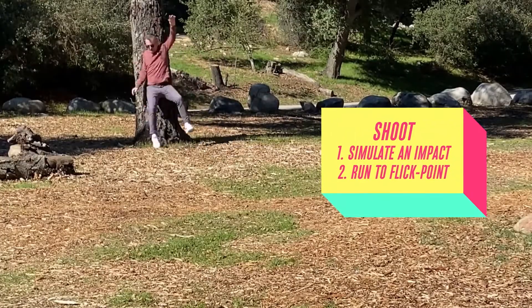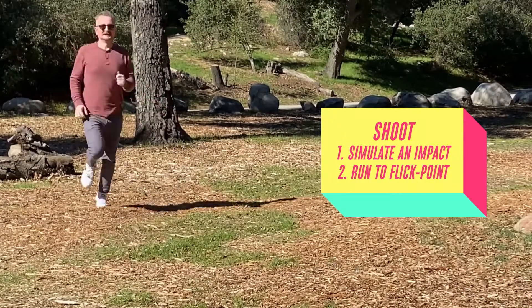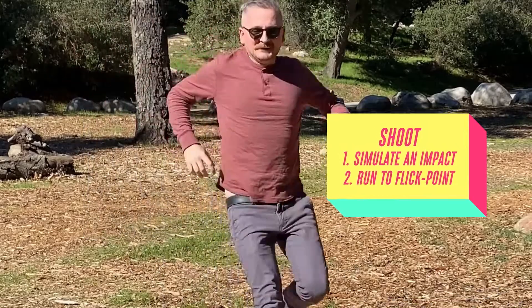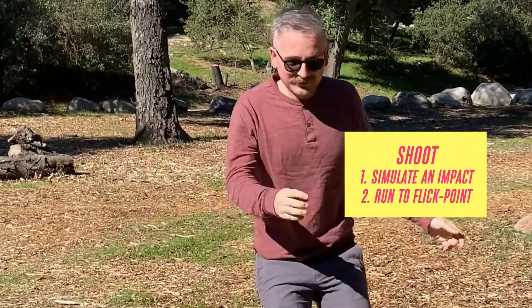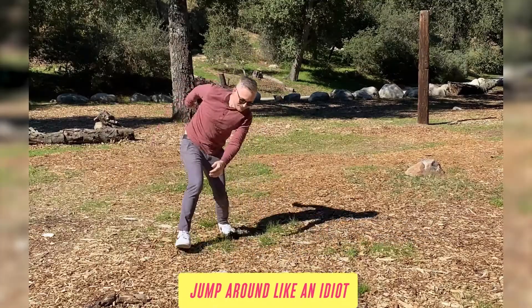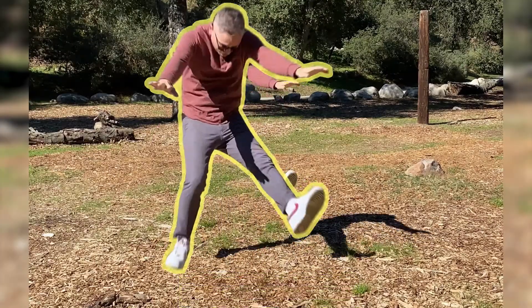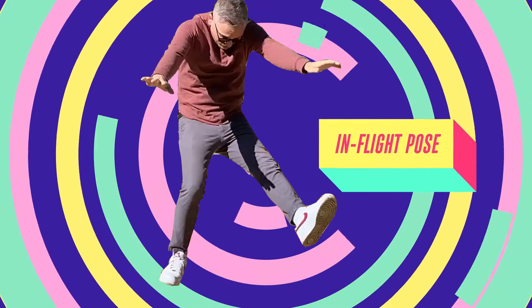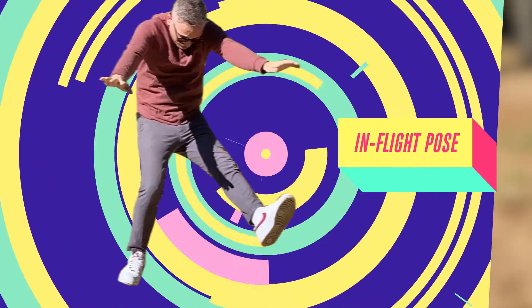The shot's going to start with an impact and then you're going to run up to the point where the flick is going to happen. But we're going to need that single frame of the crest of a jump that's going to be your in-flight pose.